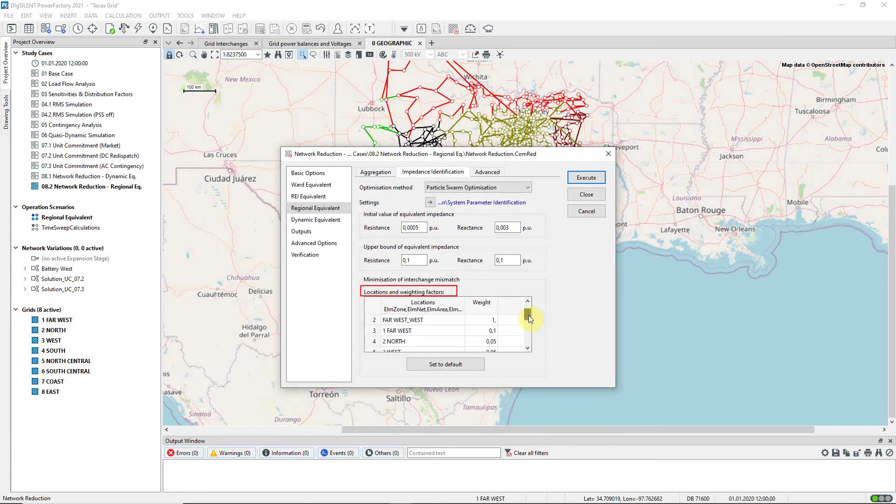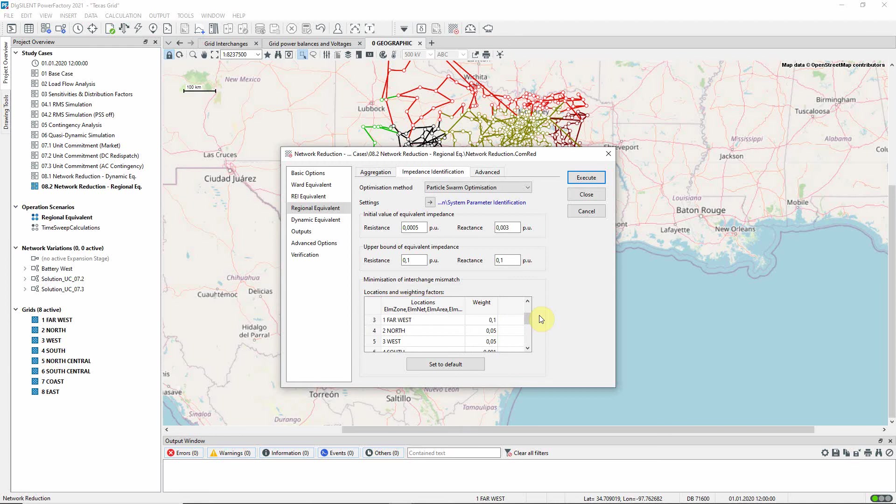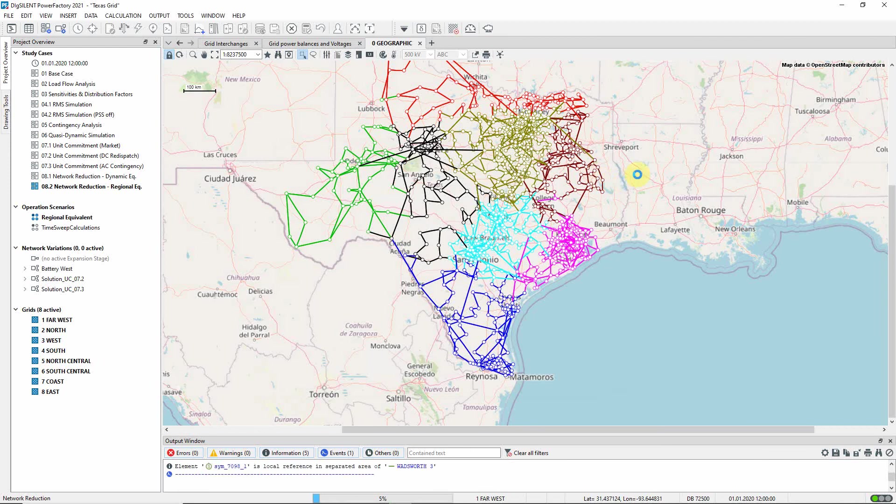Lower weighting factors are given to the flows within the retained grids. These weighting factors are used to determine which flows are most important when optimizing the impedances. The network reduction can now be executed.